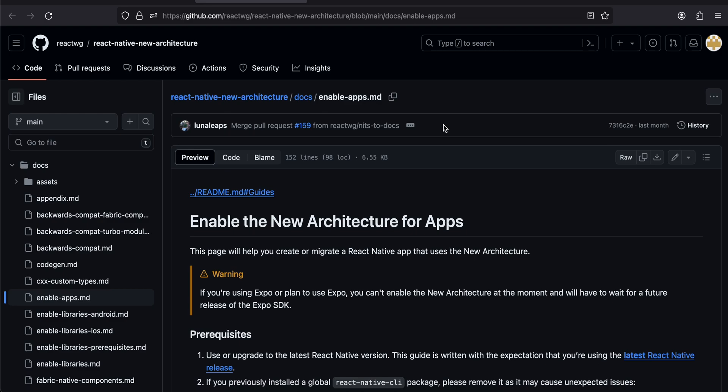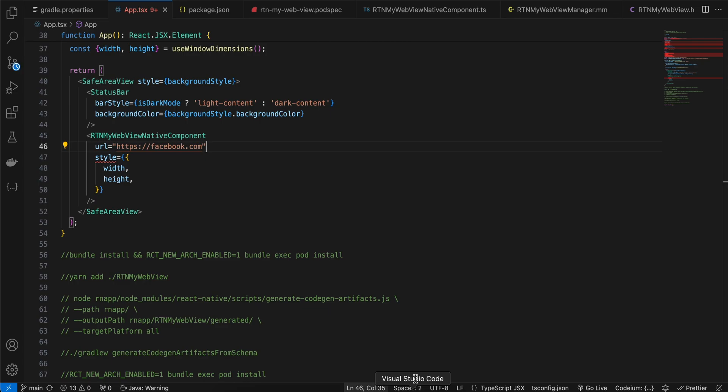I've already made a video on how to integrate WebView in React Native's new architecture, but there are some changes because React Native 0.74 came out with bridgeless support, and that changes things a little bit — that's why I'm making this video again. So here I have created my React Native project.